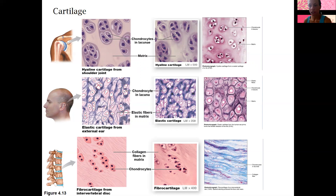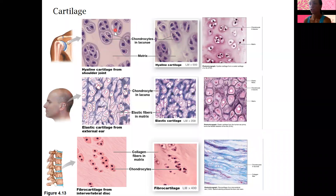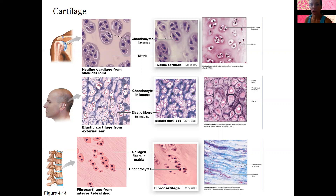For cartilage, the cells are called chondrocytes. Chondroblasts are the ones that produce cartilage and all the fibers, and then chondrocytes maintain it. The three types are hyaline cartilage, elastic cartilage, and fibrocartilage. Hyaline is found in joints and is the most common type you'll see. Lacuna is the name for the cavities where groups of chondrocytes are kept — the spaces that contain chondrocytes — and that's true for all types of cartilage.